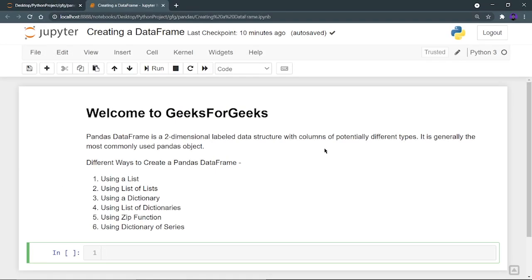Hello everyone, welcome to GeeksforGeeks. In this video, we are going to see how we can create a pandas dataframe using different methods.